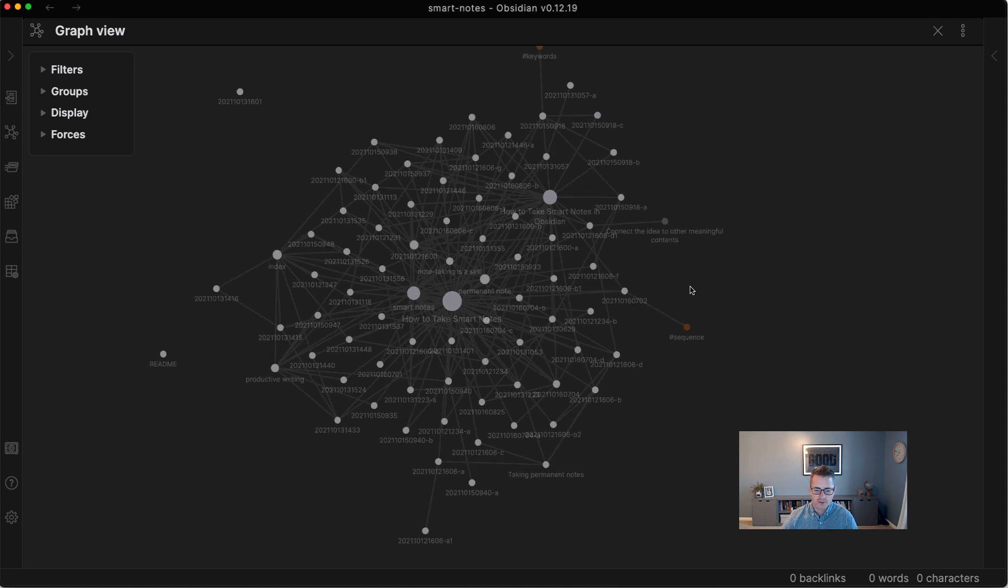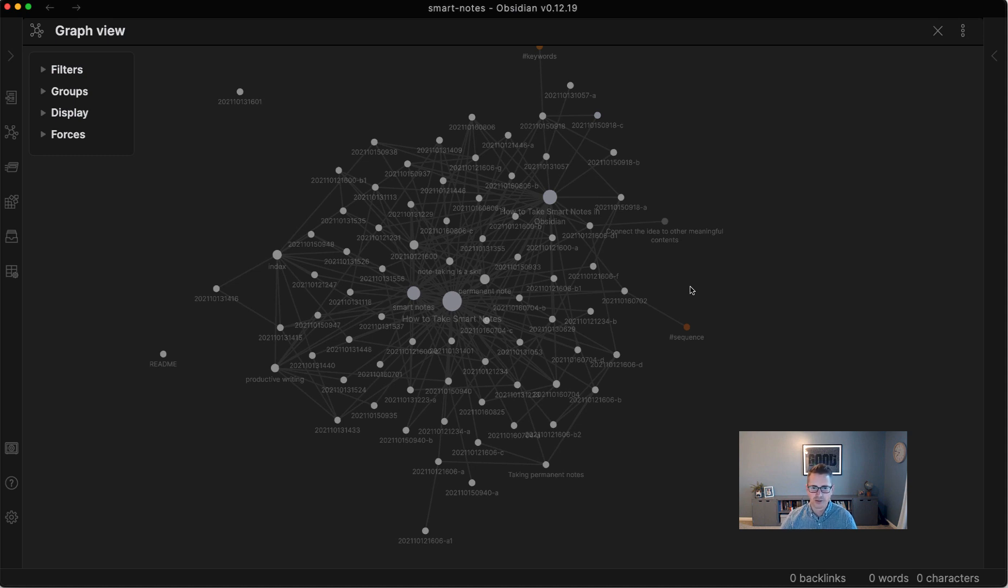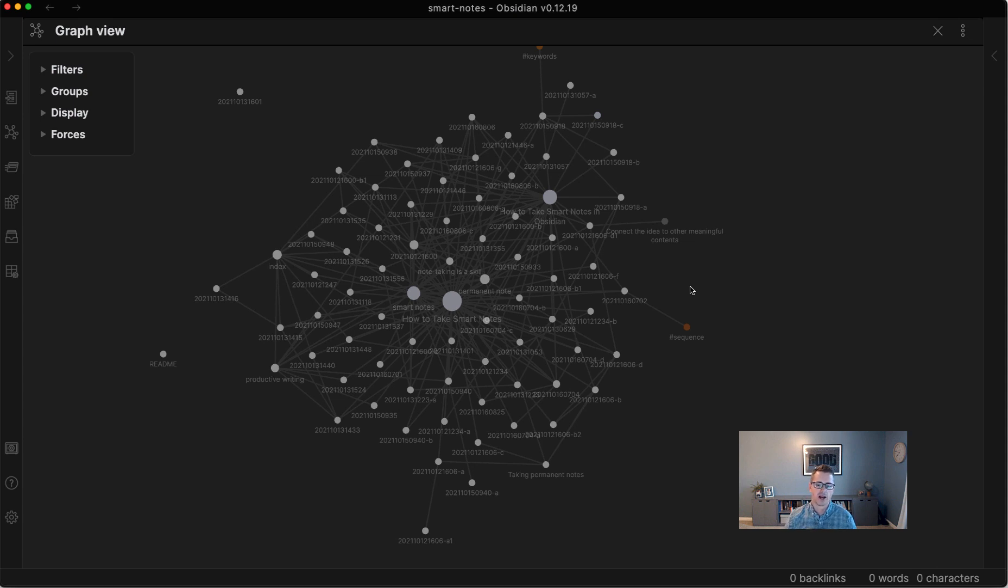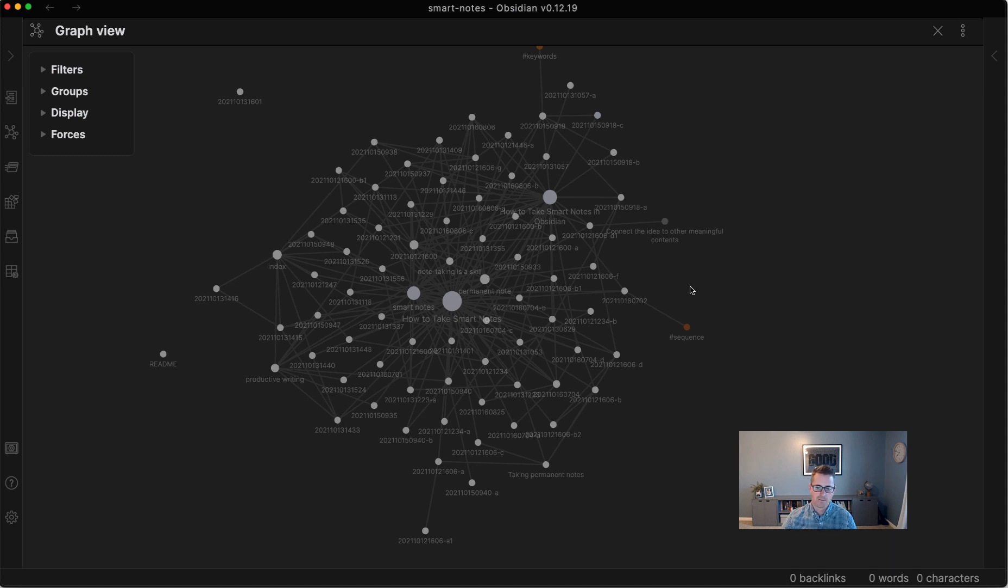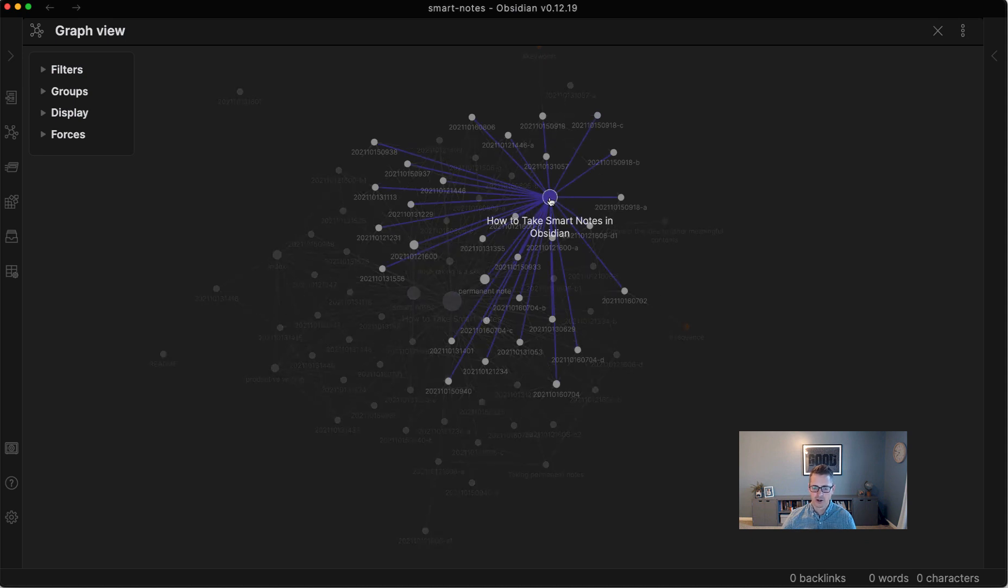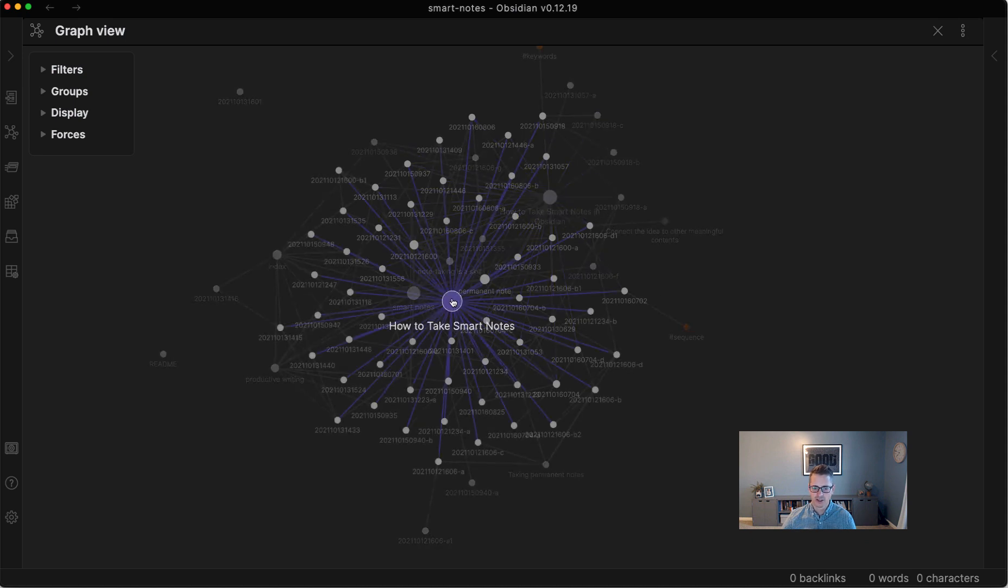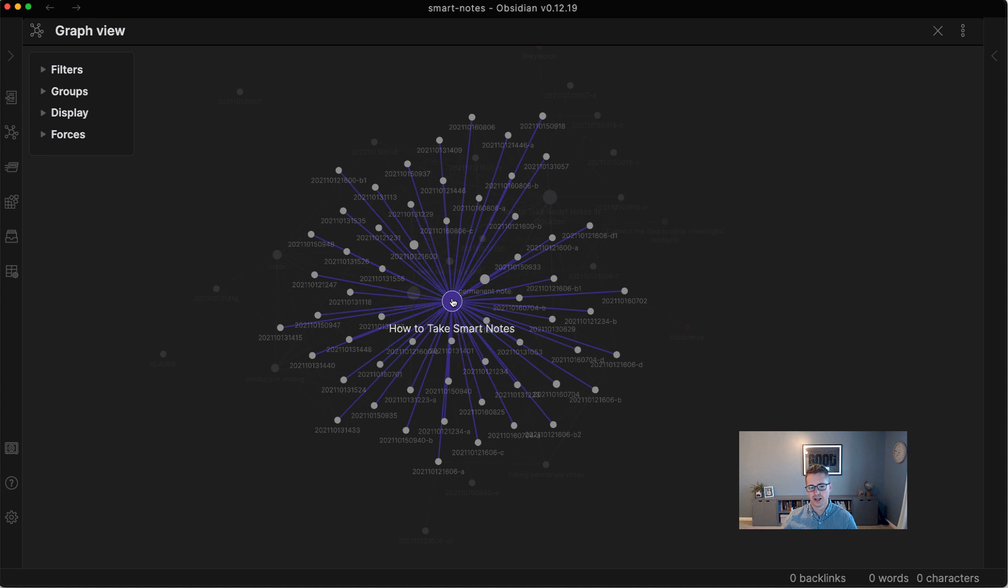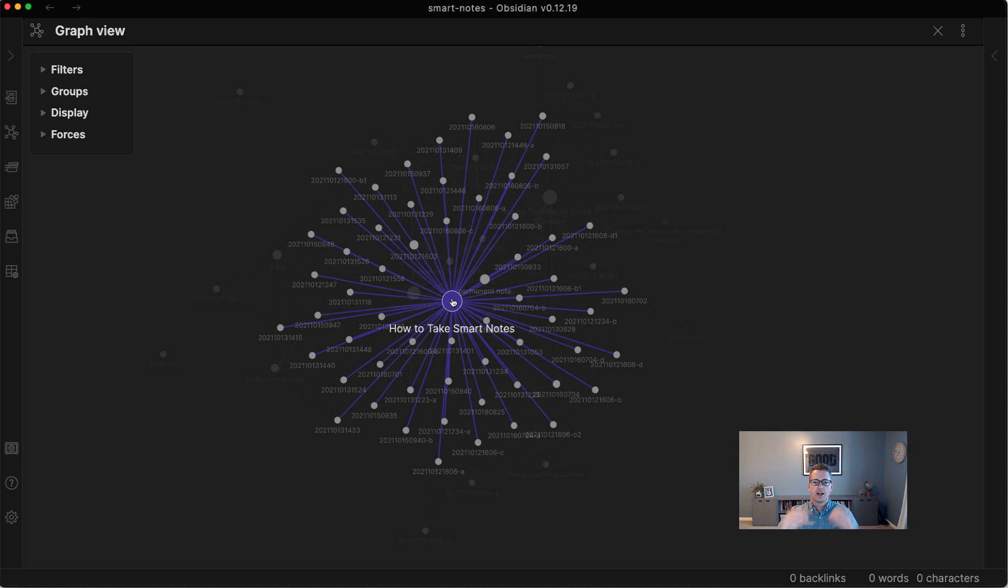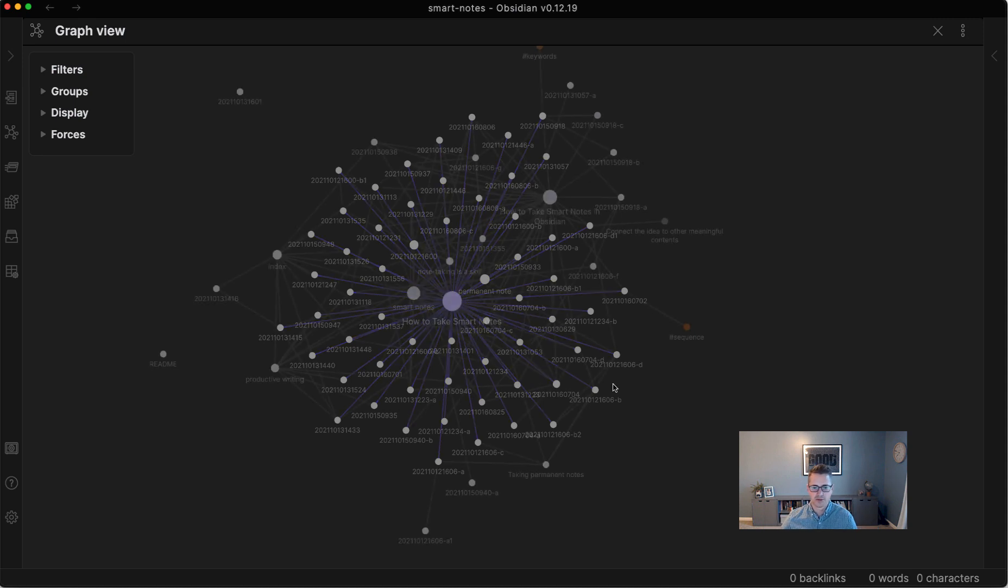Now, the graph view is probably the coolest feature in Obsidian, but it does take a great deal of time to make useful. How you design and connect your notes will matter for how useful this graph view is. In here, the lines establish connections. And when you hover over those connections, you can see all the notes that are connected to it.